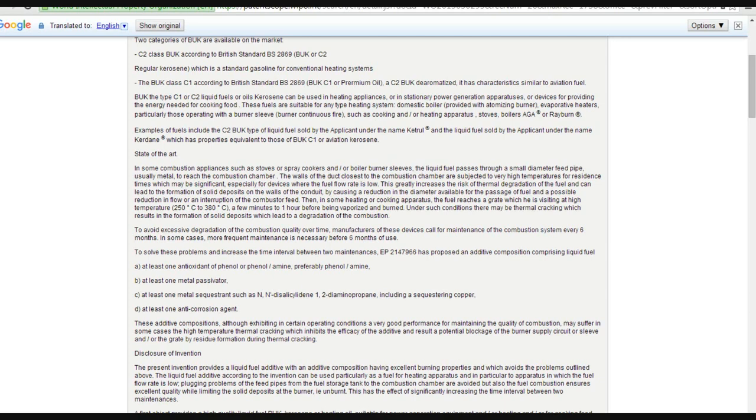At least one antioxidant of phenol or amine, preferably phenol amine, at least one metal passivator, at least one metal sequestrant, including a sequestering copper, at least one corrosive agent.